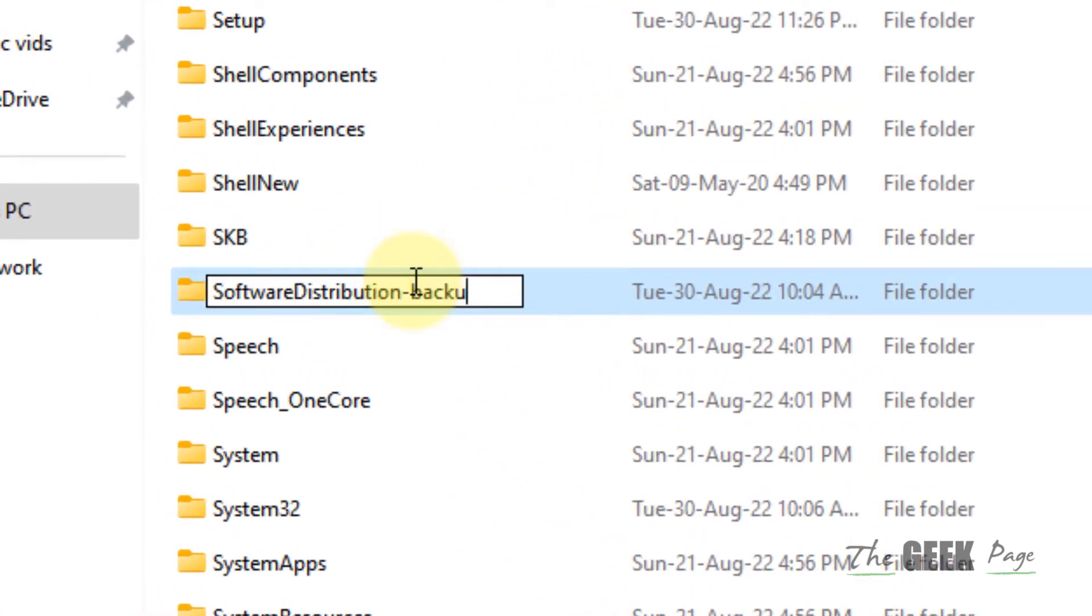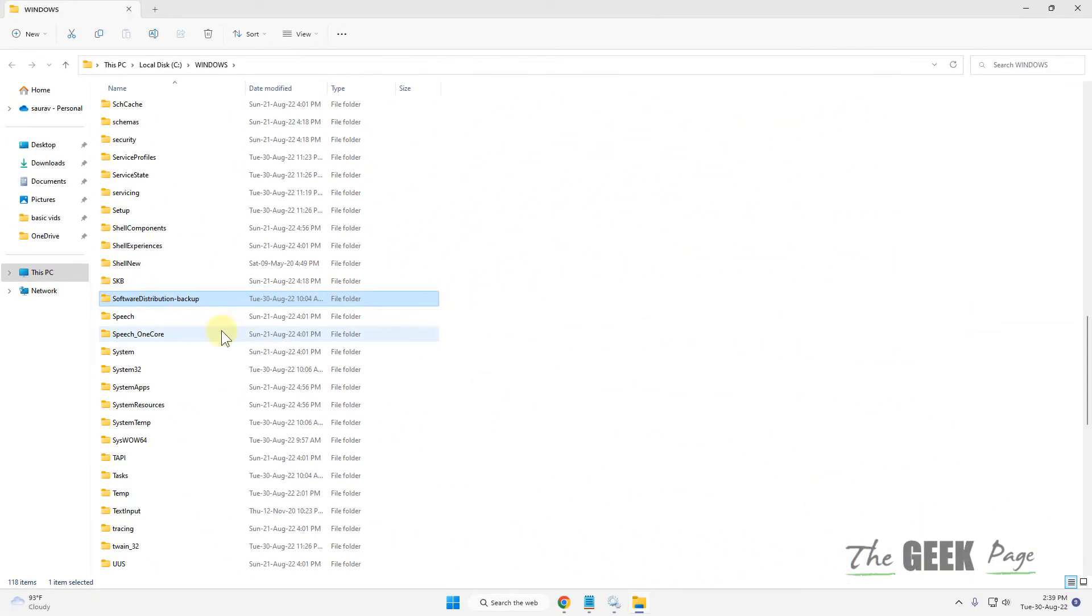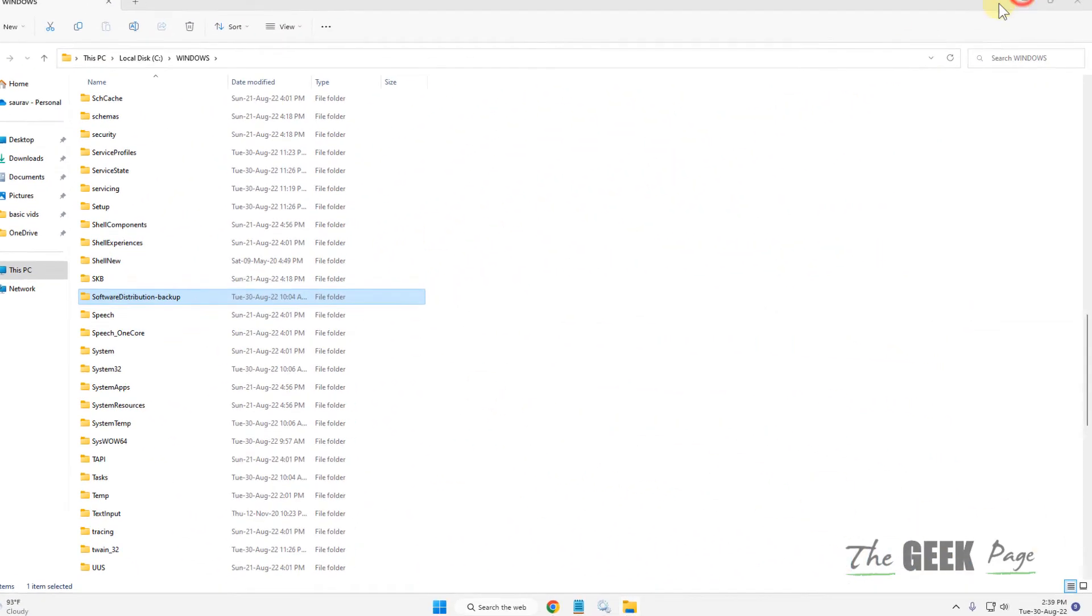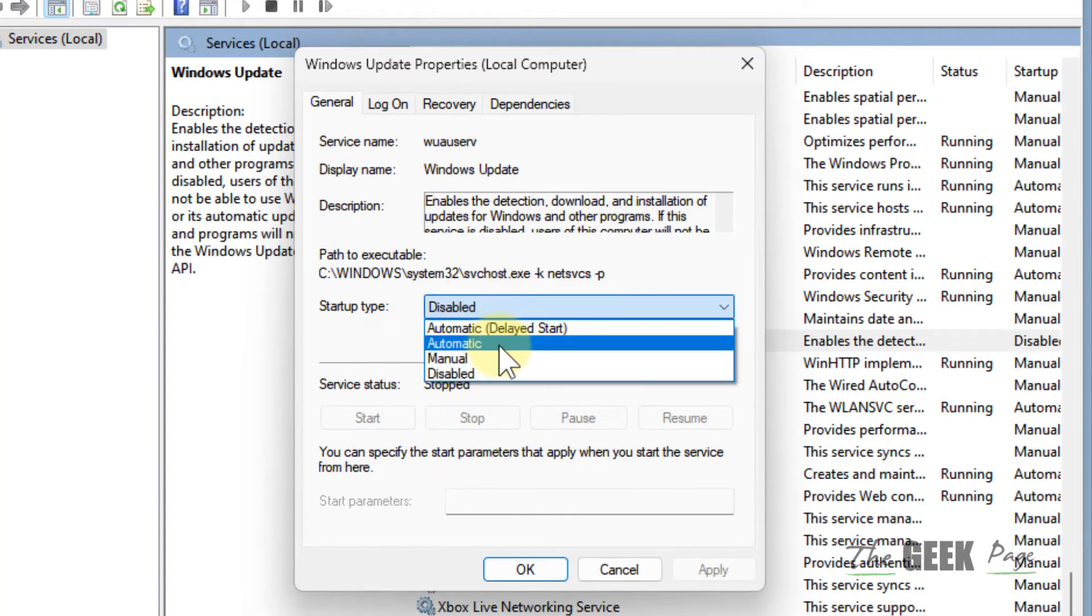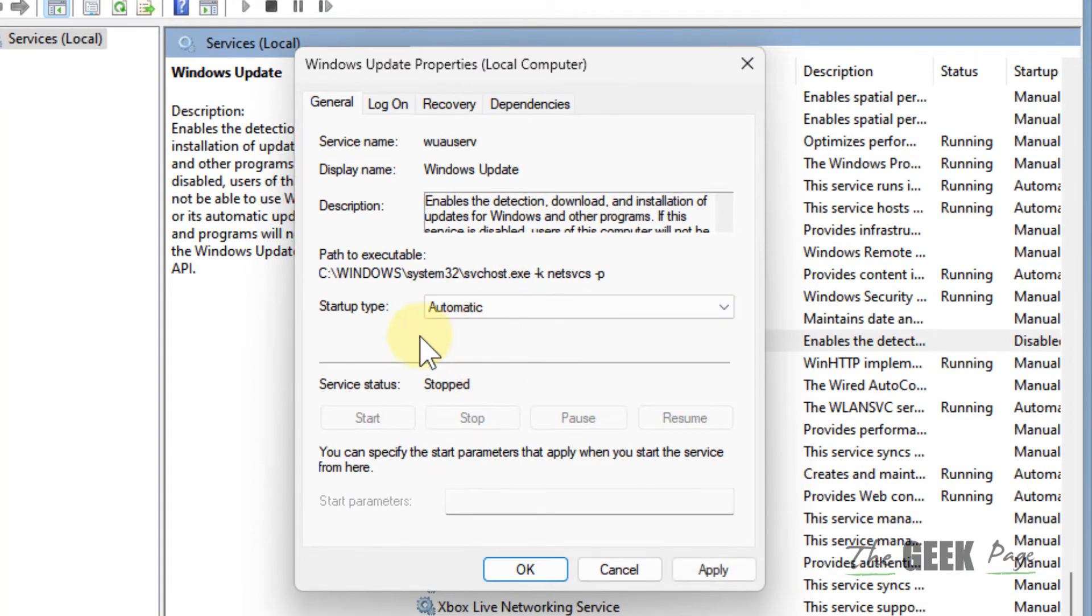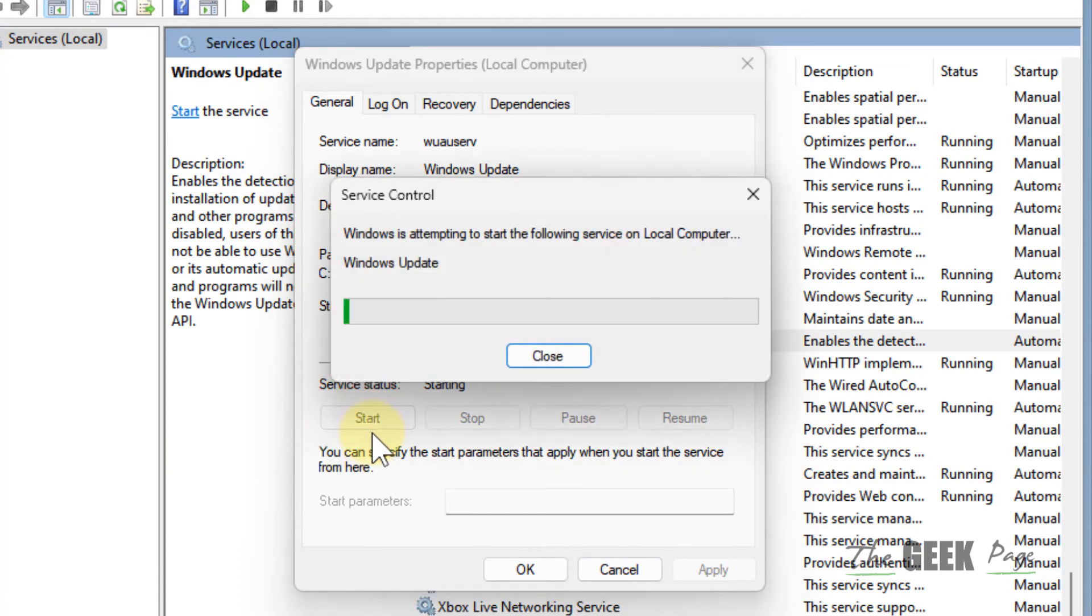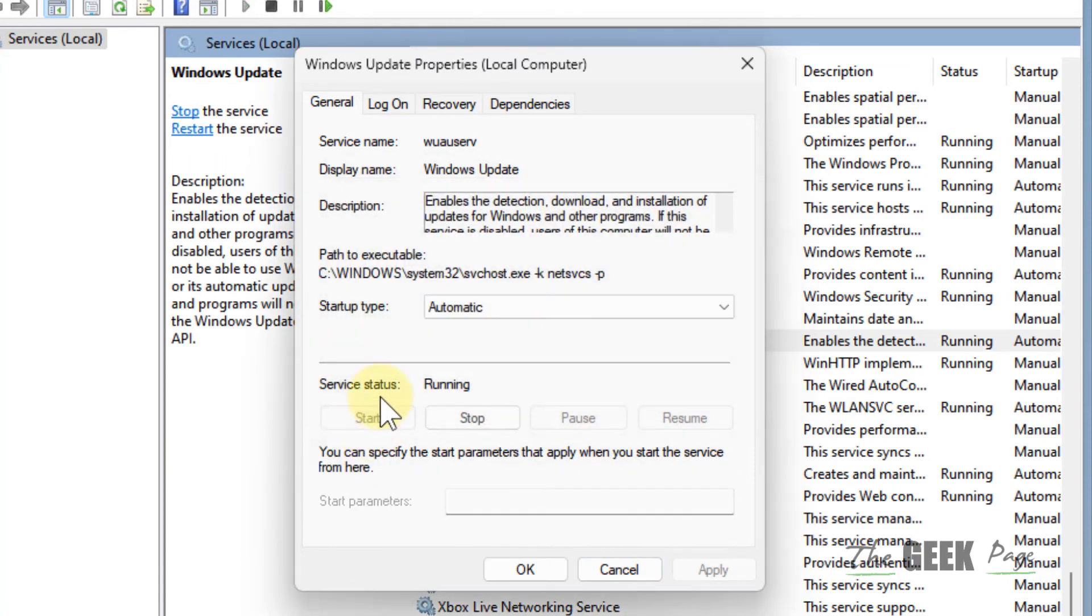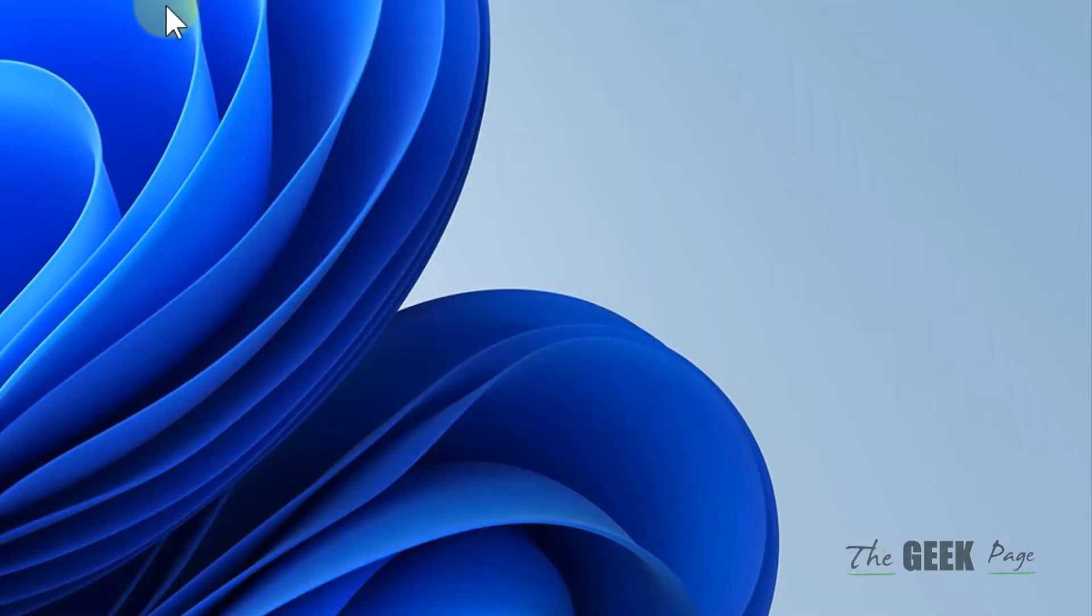Click on yes. Now just go ahead, change it to automatic again, click on apply, click on start to make it running. Now try again and your problem will be fixed.